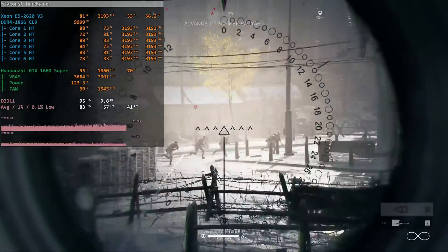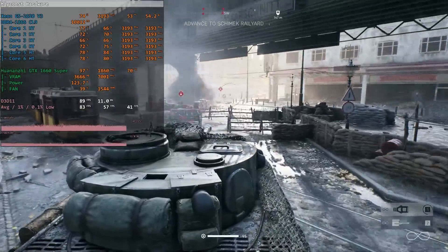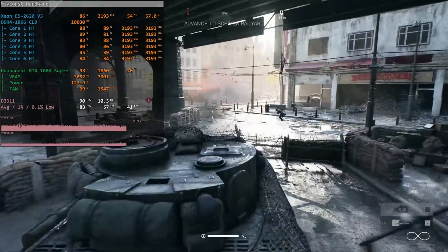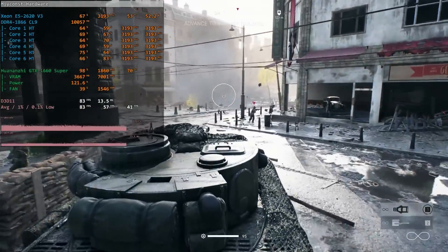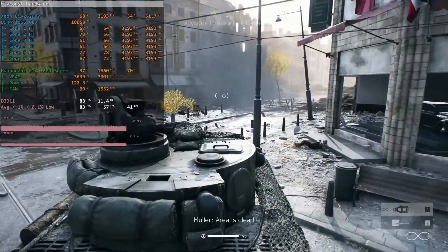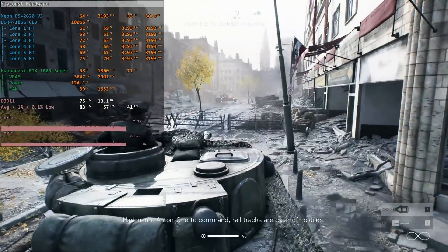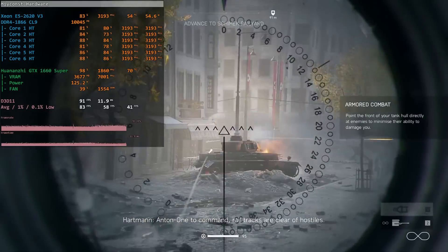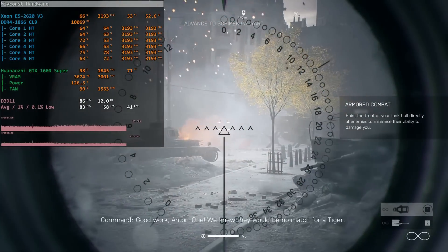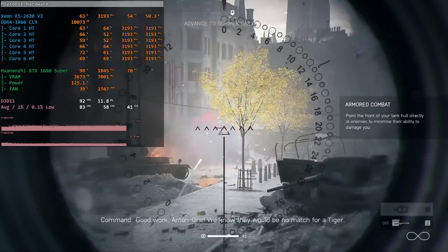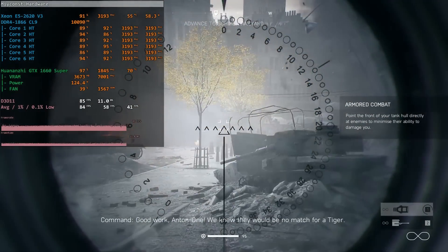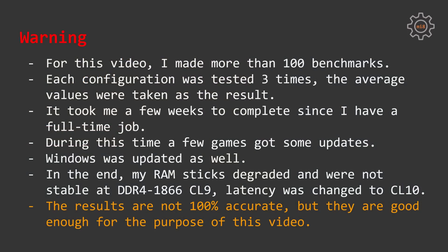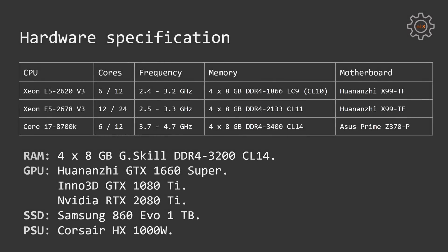Another issue that I have met is that my DDR4 memory sticks by the end of the test refused to keep working at DDR4 1866 CL9. I had to increase the memory latency to CL10. It could be the reason why in a few tests GTX 1660 Super showed better results than GTX 1080 Ti. Anyway, let's take a look at the detailed hardware specification and then go into the test results.